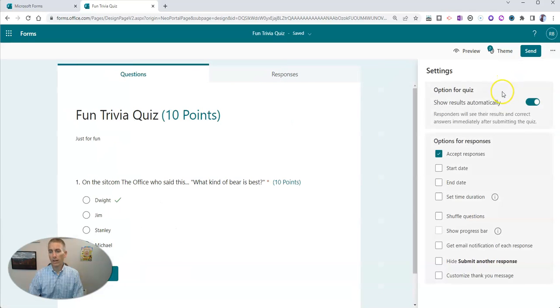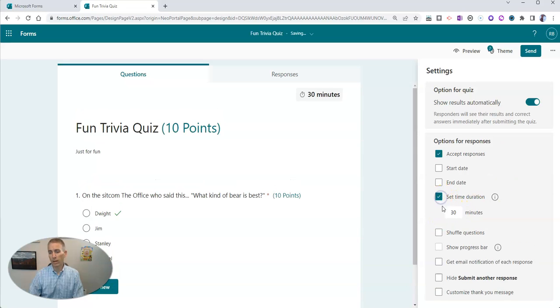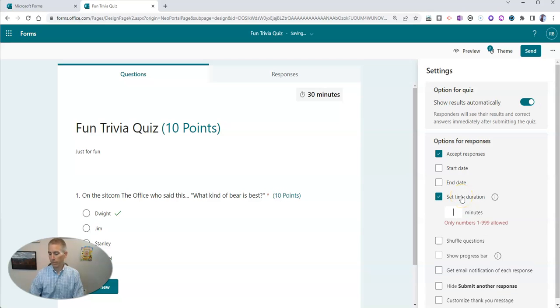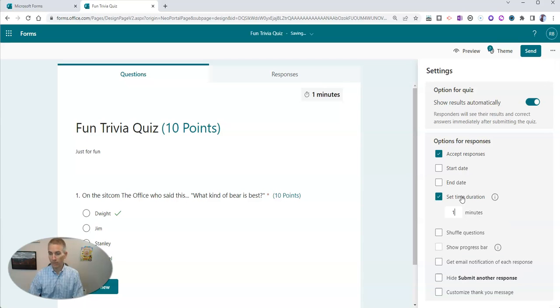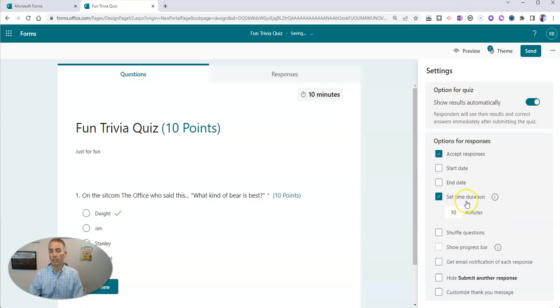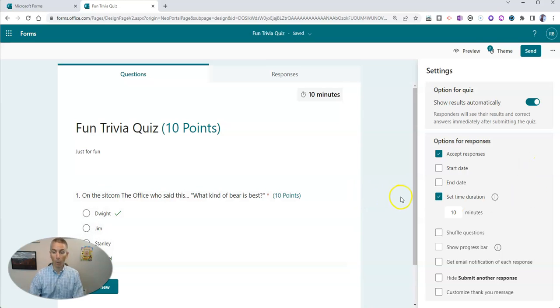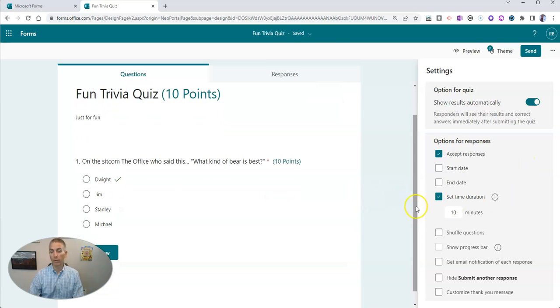Let's go into our Settings and set a time duration. You can make it anything between 1 and 999. Let's give 10 minutes for this quiz from the time that someone opens it.